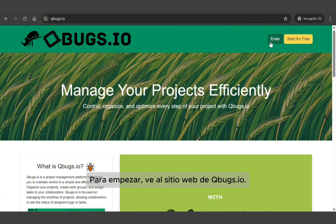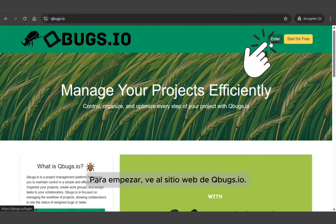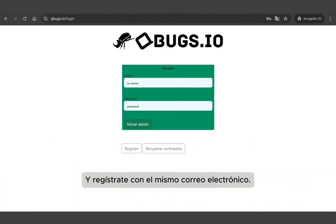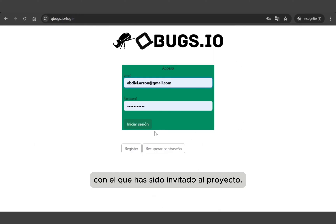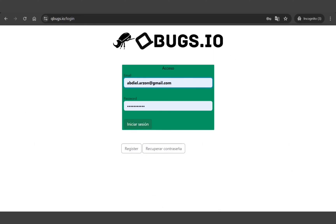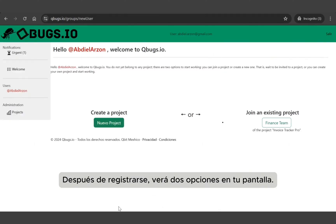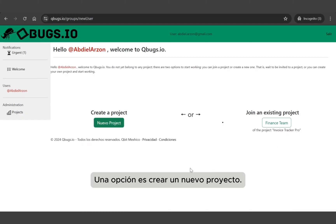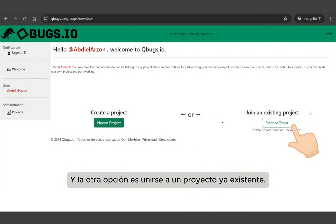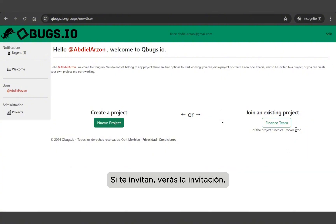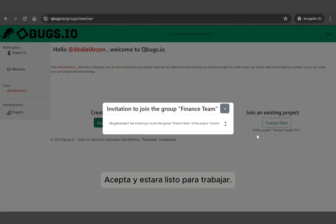To begin, go to the qbox.io website and sign up with the same email address used to invite you to the project. After signing up, you'll see two options on your screen: one is to create a brand new project, and the other is to join a project that already exists. If someone invites you, you'll see that invitation — just accept it and you'll be ready to start working.